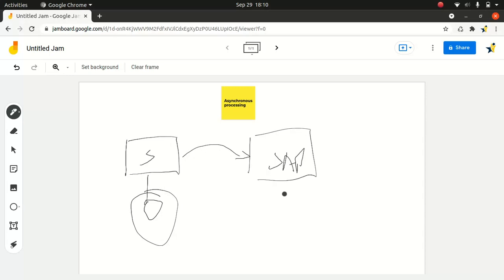So if you want a definition, the real definition that Salesforce put across to the rest of the world, asynchronous process is a process or function that executes a task in the background without the user having to wait for the task to finish, as demonstrated here. This is a very classic example.